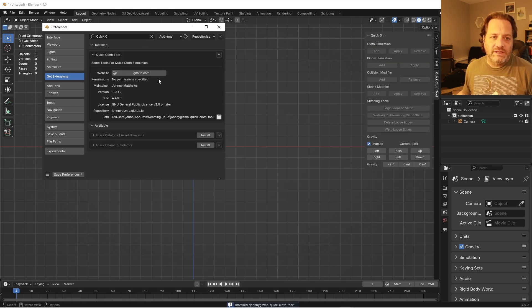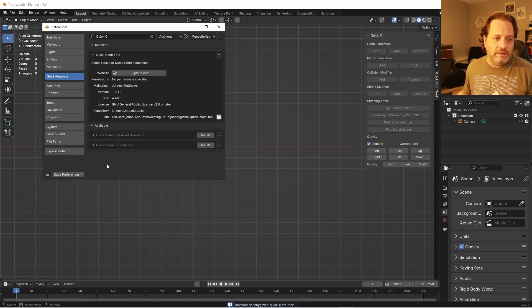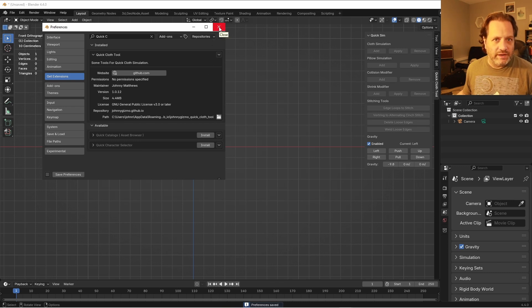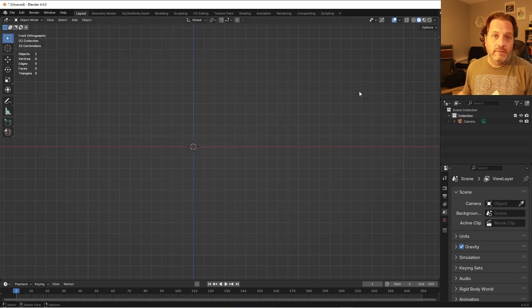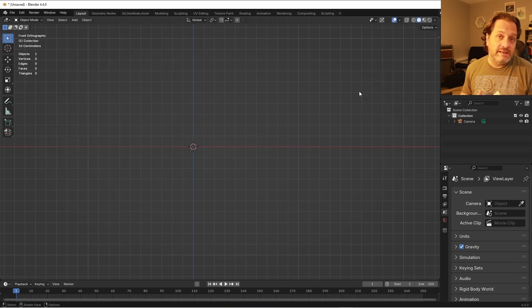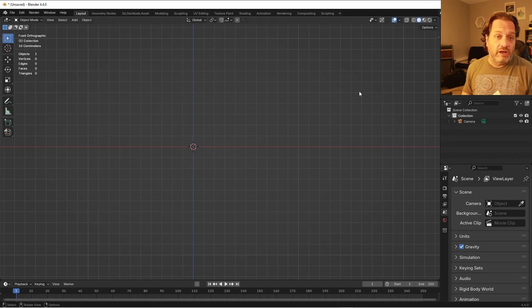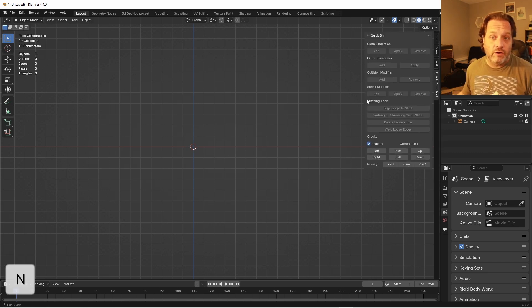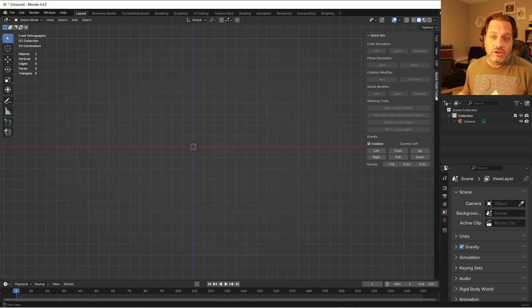Once it lights up like that, it's been installed. So you can hit Save Preferences down here and close out your Preferences window. Now you can access this add-on using the tool shelf. Press N to open the tool shelf here on the right and you'll see there's a new tab called Quick Cloth Tool.